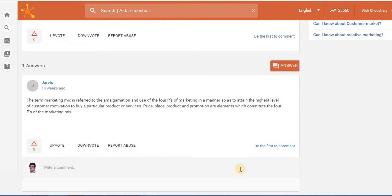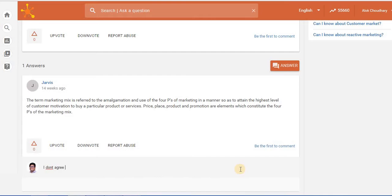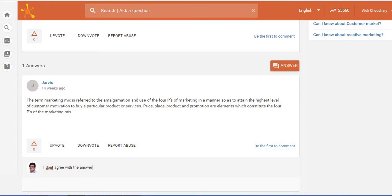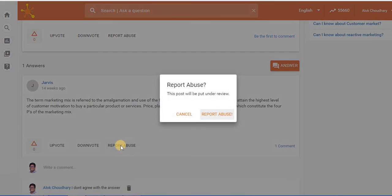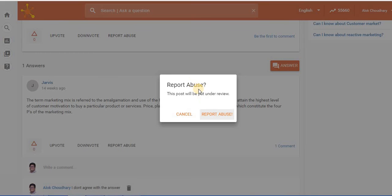As in I don't agree with the answer and I can just submit this comment, or I can also report an abuse. When you report an abuse it gets shown to the Impartus support team which will be putting this question under review.